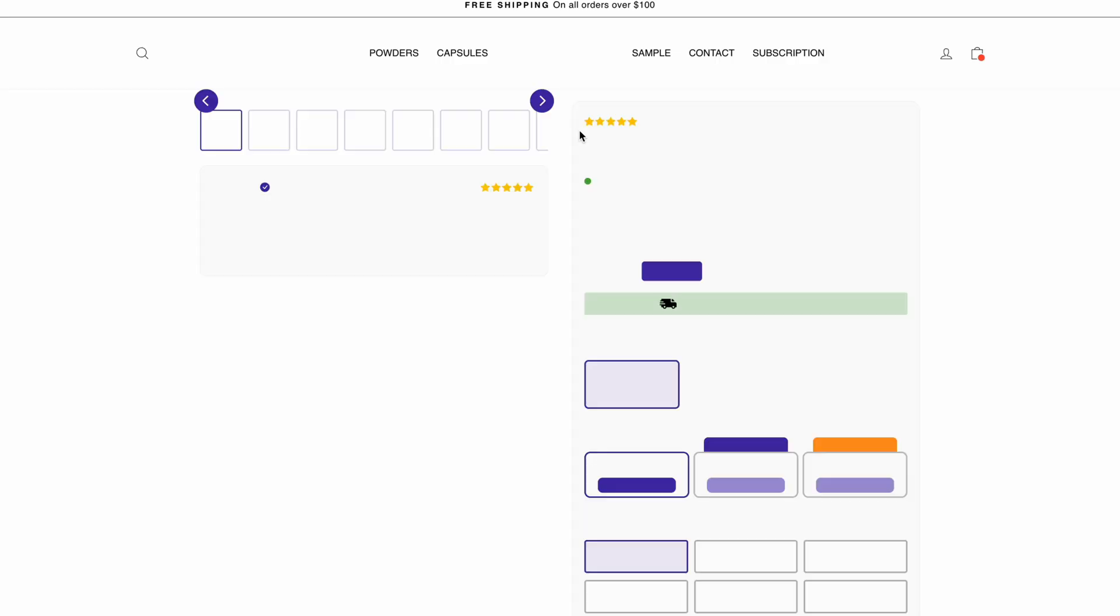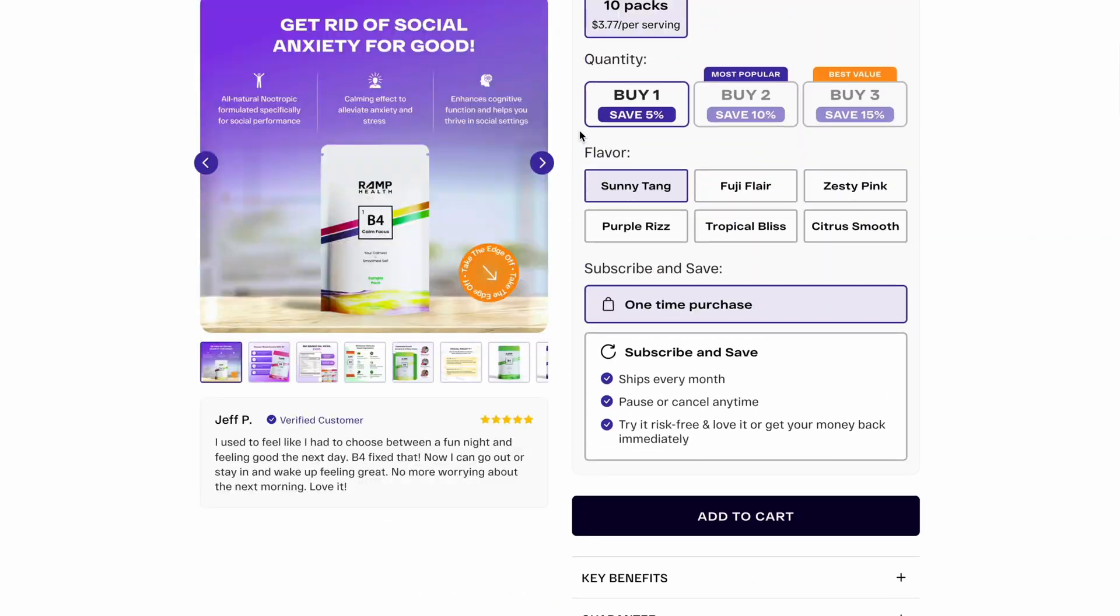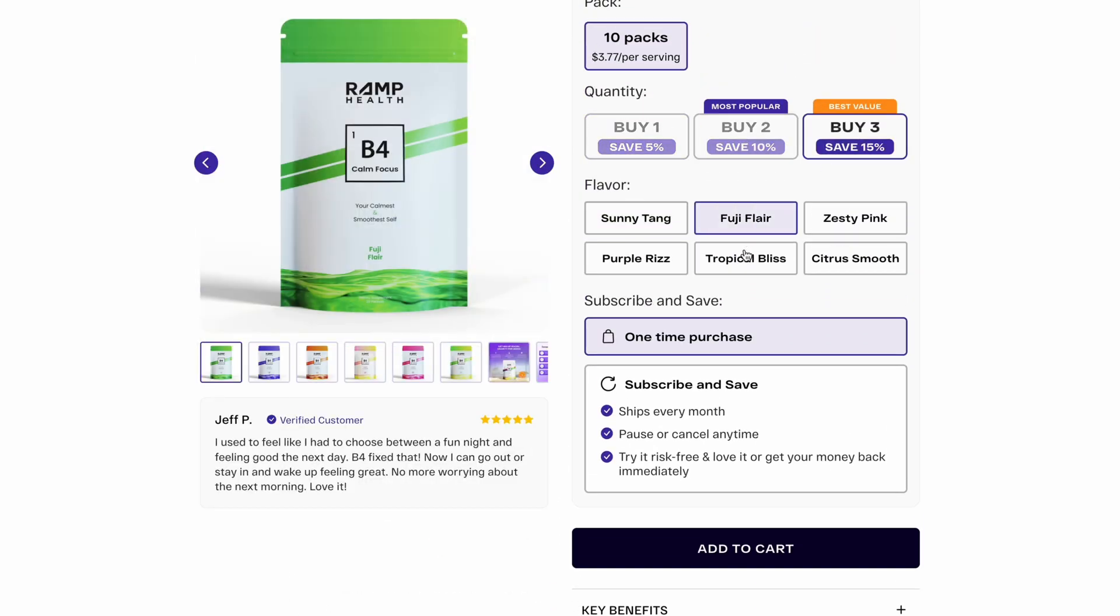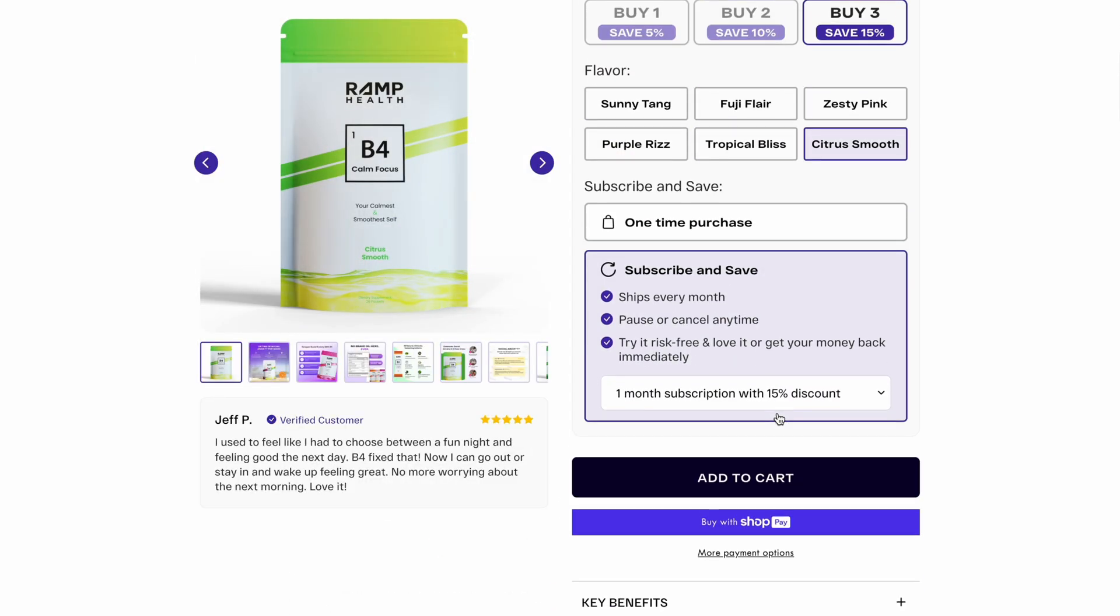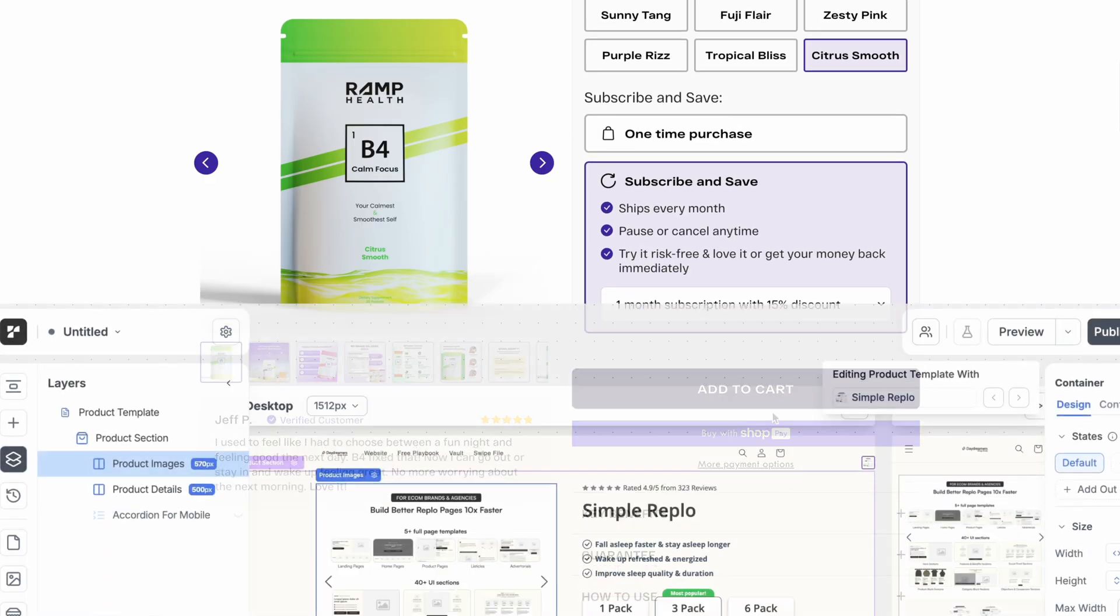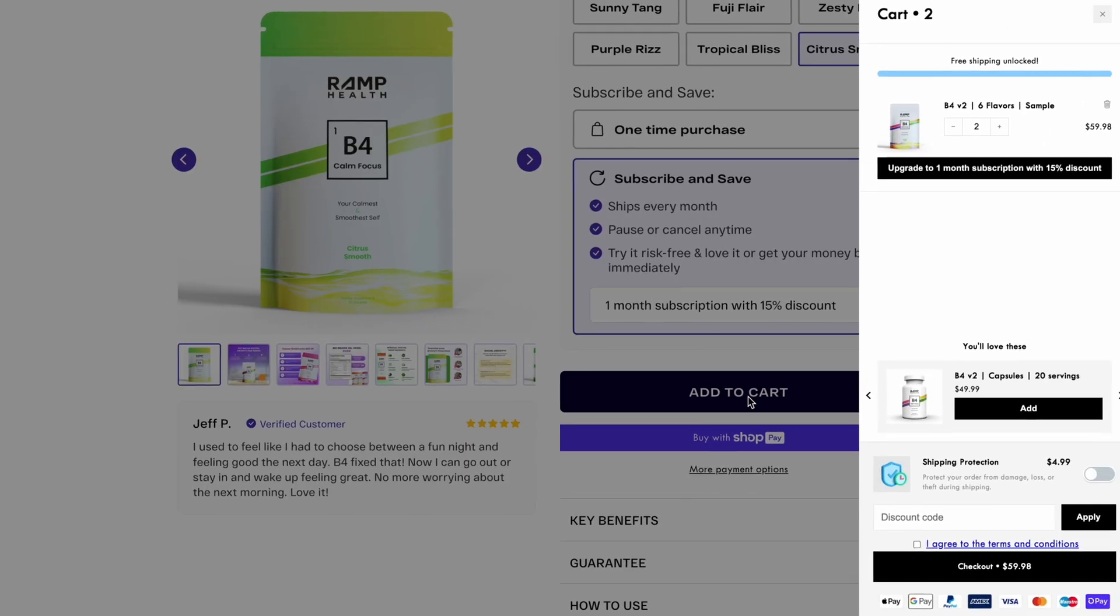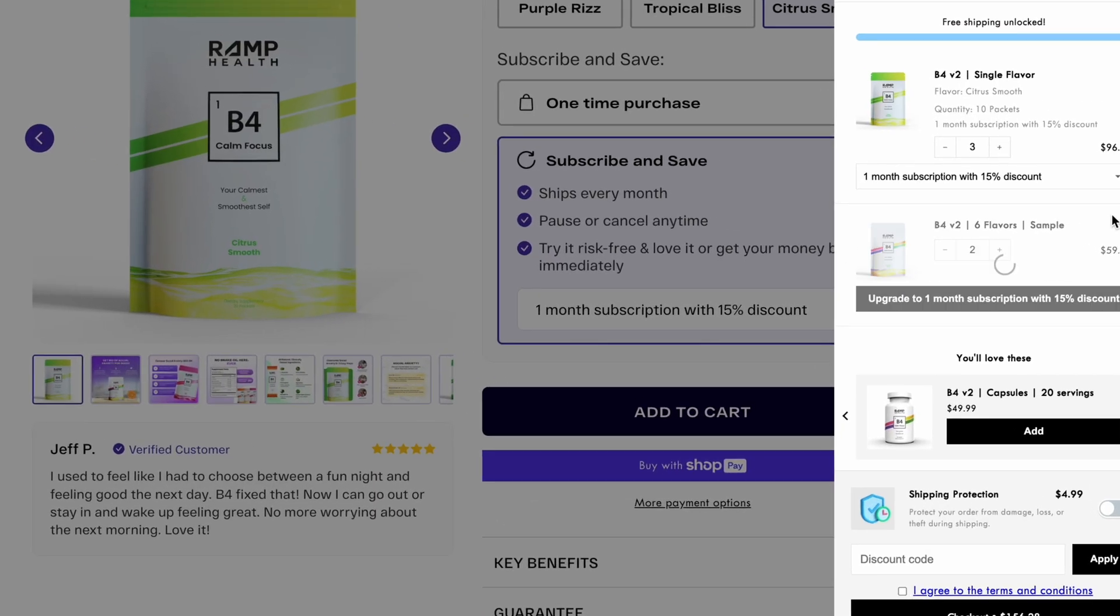And then you can see here that we have a full product page that's live. It replaces the current default theme product pages. And then you can see here everything works and everything looks super great.